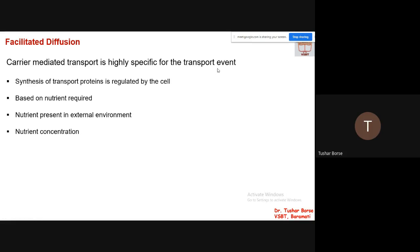Initially you may see an increase in transport, but as more and more transportation takes place you may come across a plateau region where saturation occurs for your permeases or transporters, and transportation will stop even if a concentration gradient is still present. Facilitated diffusion is highly specific for the transport event. The factors which decide saturation or transport include: synthesis of transport proteins regulated by the cell, whether the nutrient is required by the cell, whether the nutrient is present in the external environment, and the nutrient concentration — there must be a higher concentration outside compared to inside.